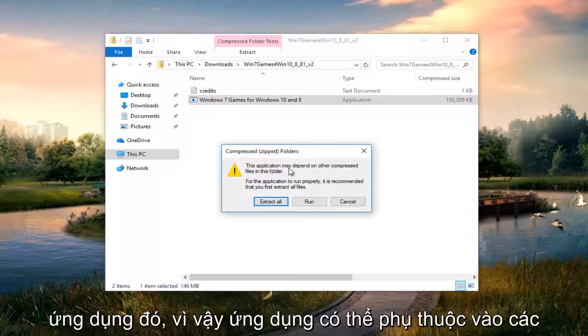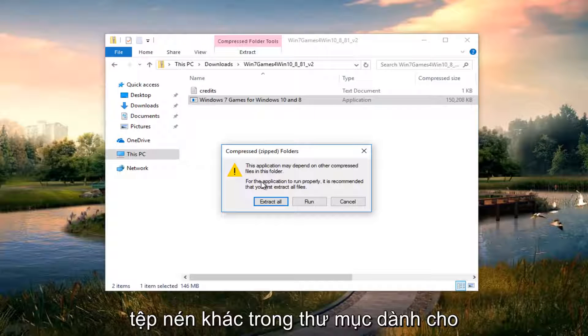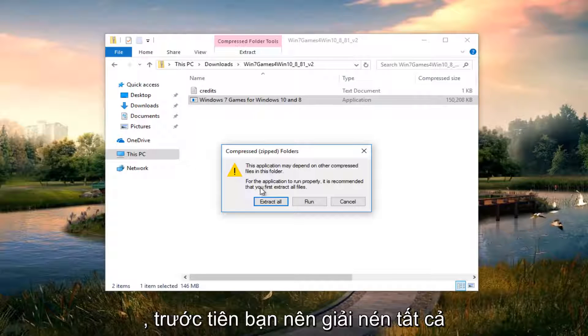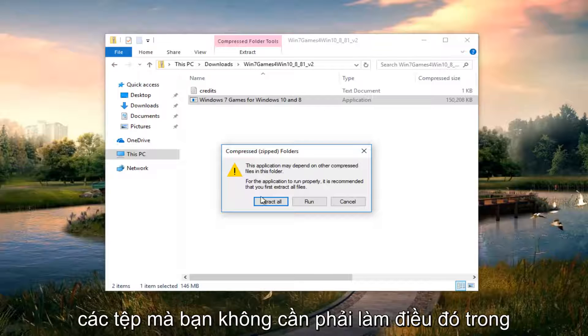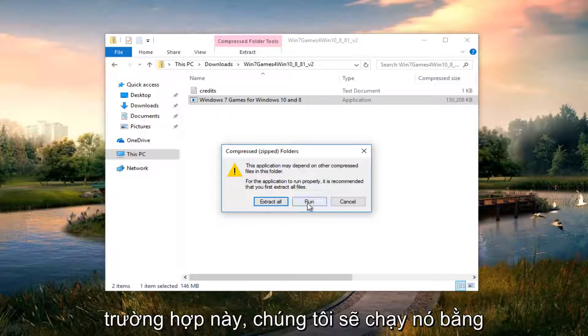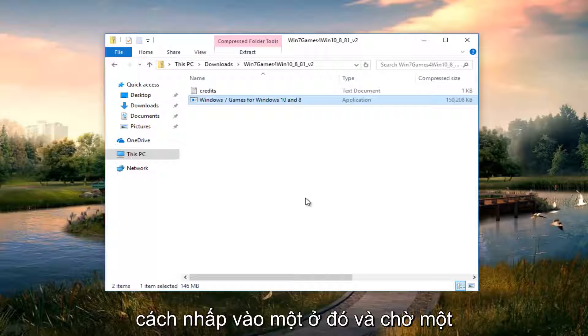It says the application may depend on other compressed files in the folder. For the application to run properly, it is recommended that you first extract all files. You don't have to do that in this case. We're just going to run it just by clicking on run there.